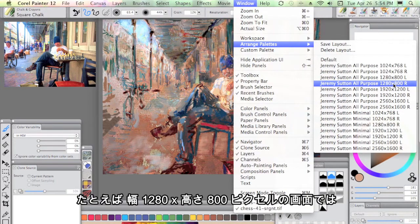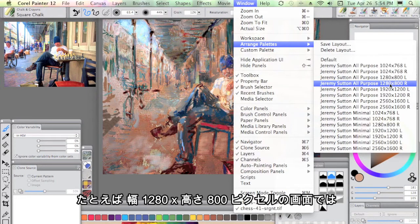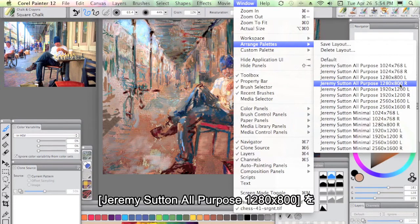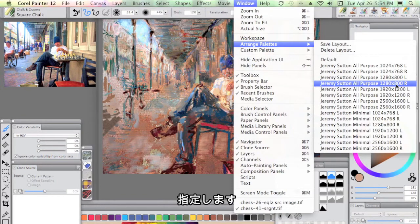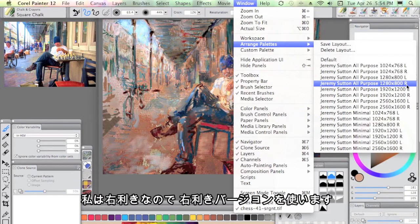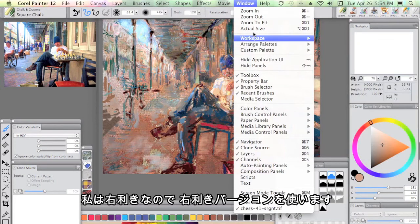For instance, I'm on a 1280 pixel wide by 800 pixel high screen, so I'm using the Jeremy Sutton all-purpose palette arrangement that's for 1280 at 800 and I'm right-handed so I'm using the right-handed version.